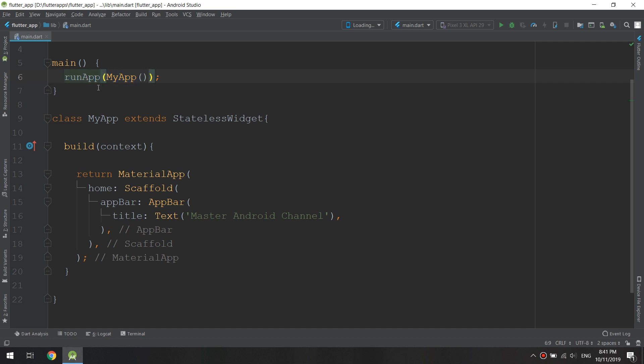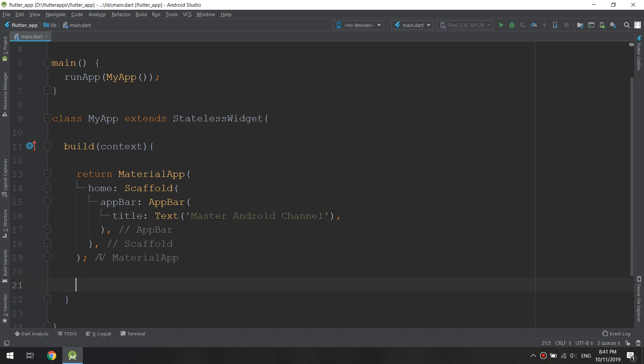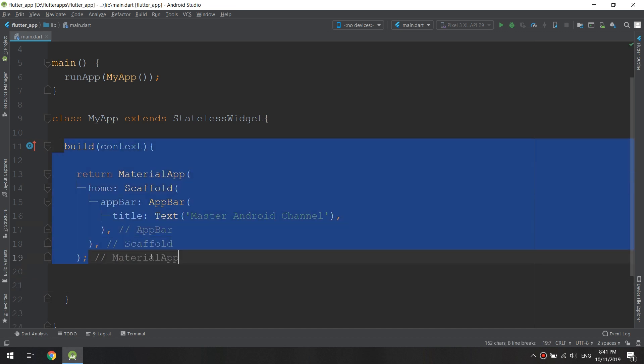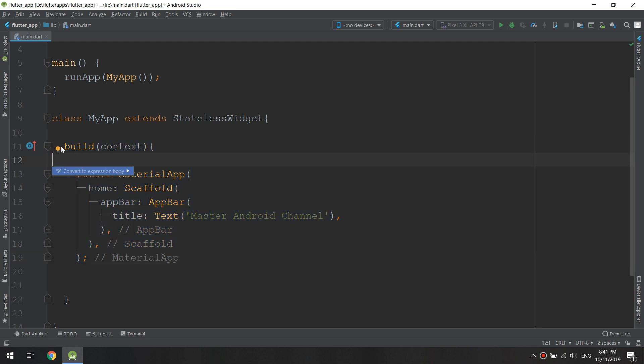The build method is the method that Flutter will search for whenever we are making our apps. So the first method the Flutter system will look for is the build method.